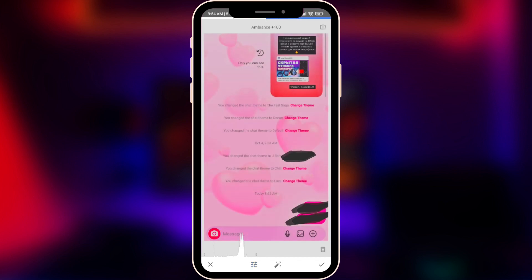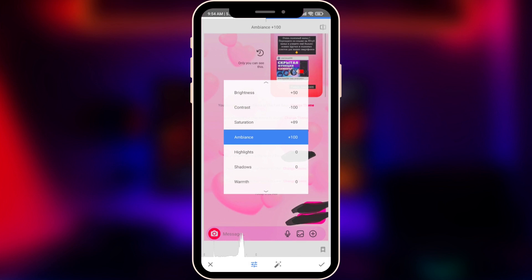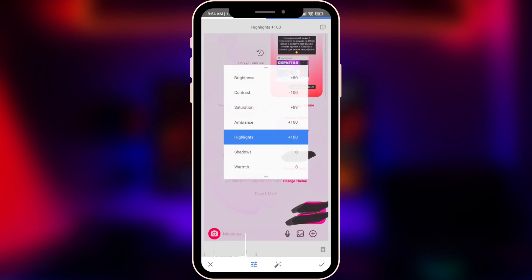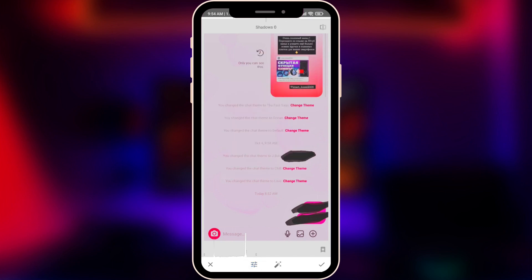Next, Highlights — we want to highlight our hidden text, so definitely plus 100. And Shadows — also around 100, to make our text visible.